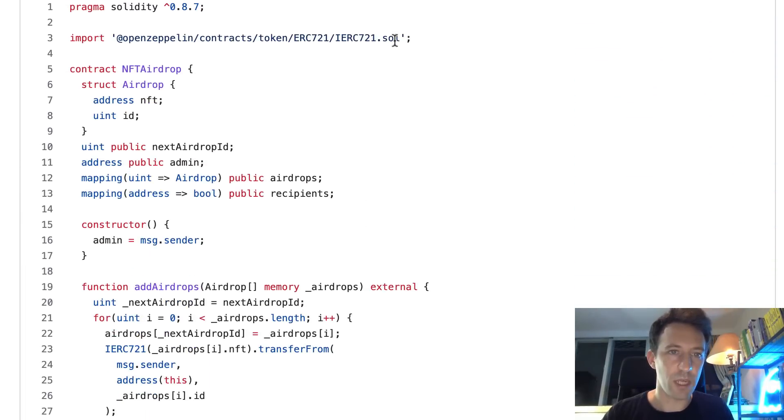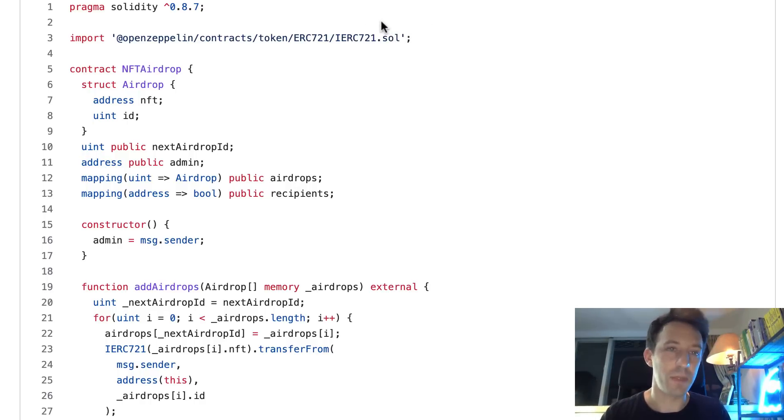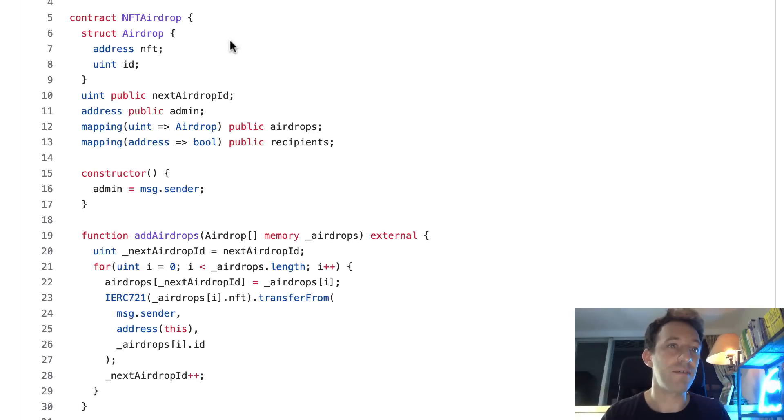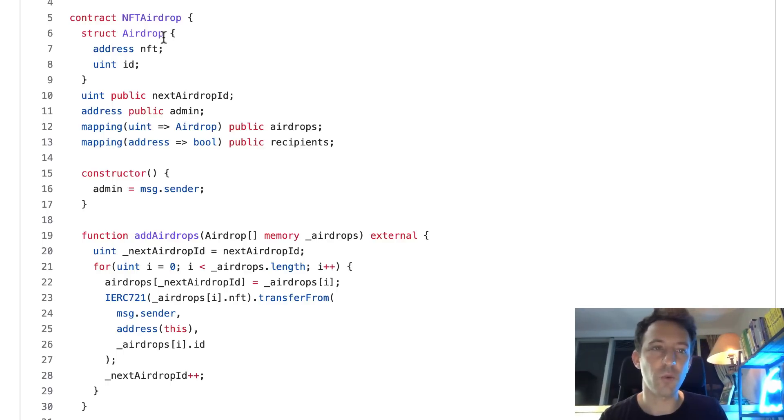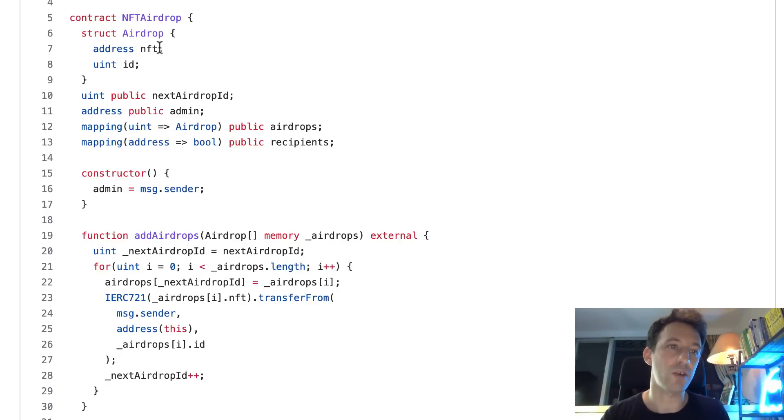So first we import the ERC721 interface of OpenZeppelin. That's because NFTs under the hood are ERC721 tokens and we need this interface to manipulate them. Then we define our NFT airdrop smart contract and we define an airdrop struct. When you do an NFT airdrop, you have to specify not only the address of your NFT but also the ID because in an NFT smart contract, you have several NFTs each identified by an ID.